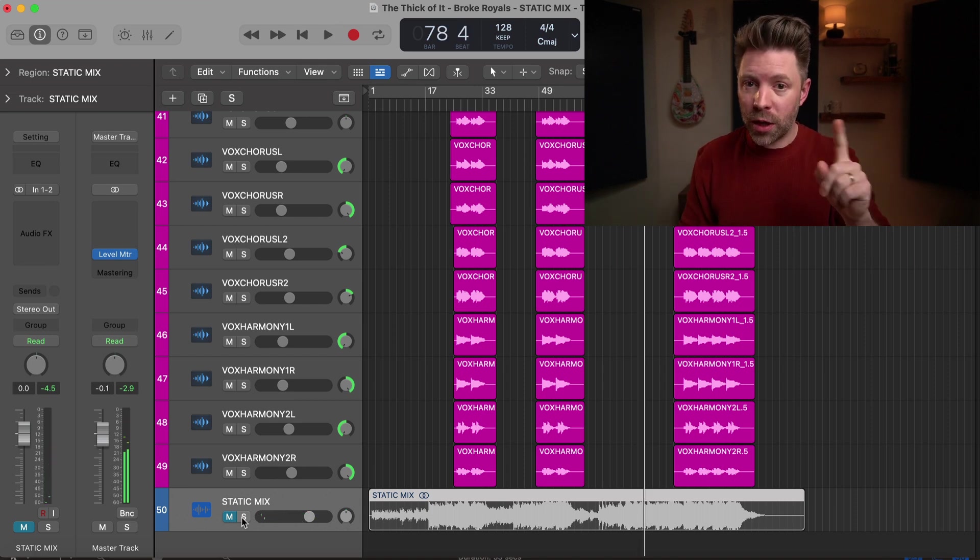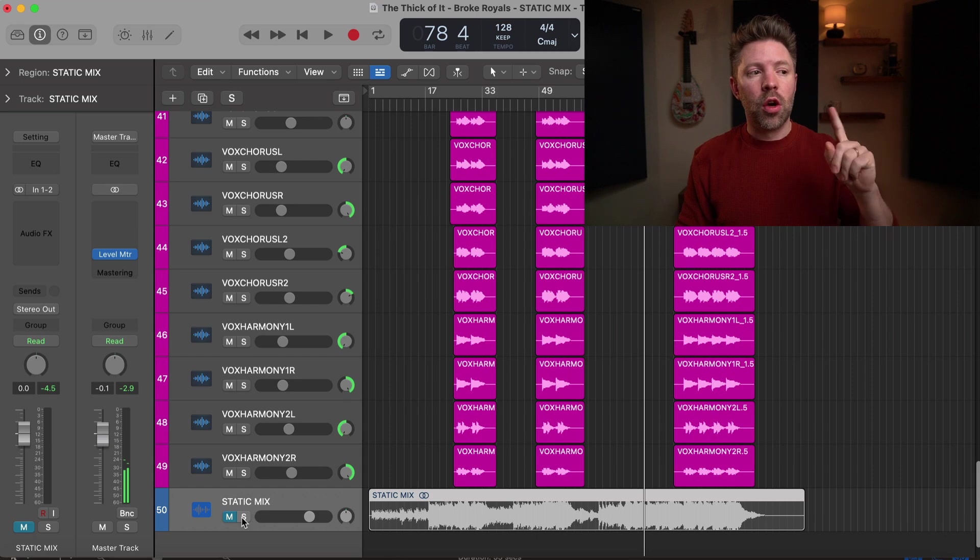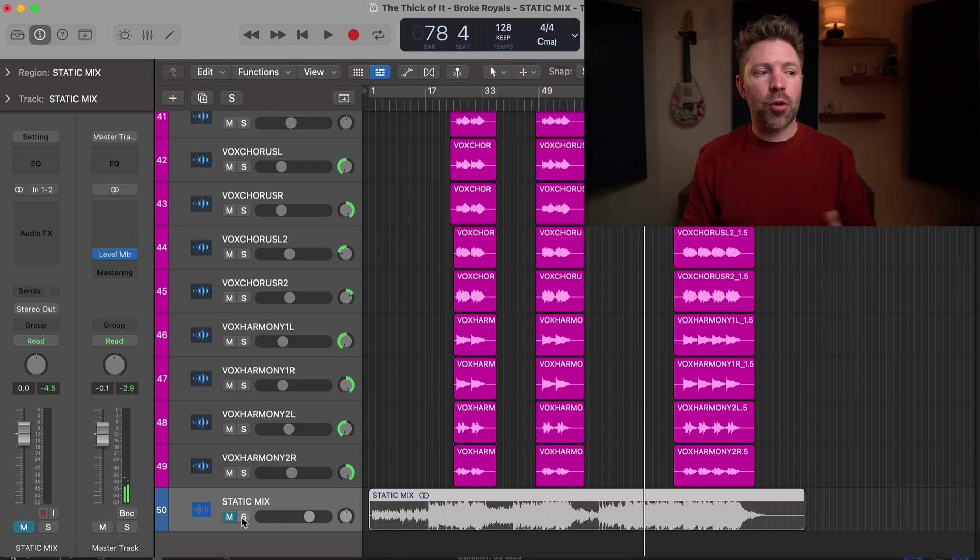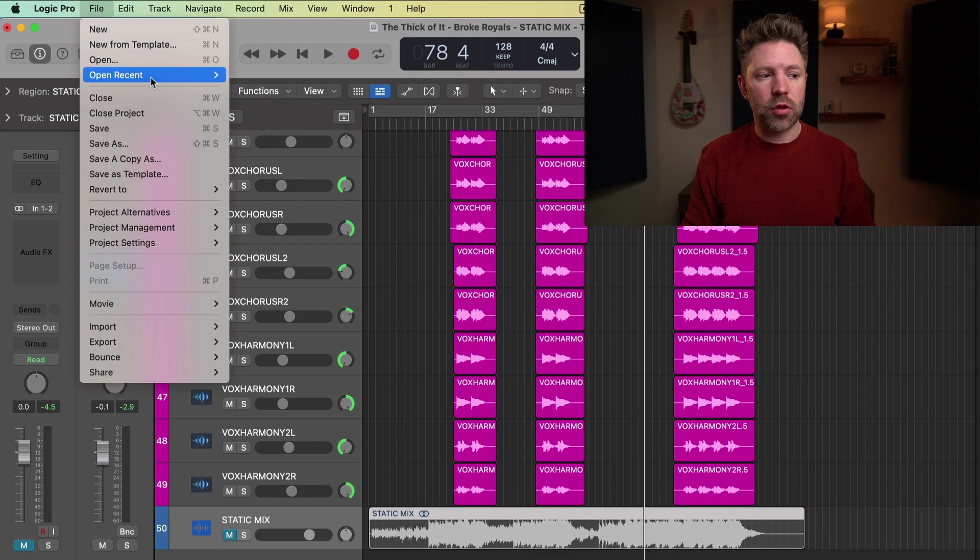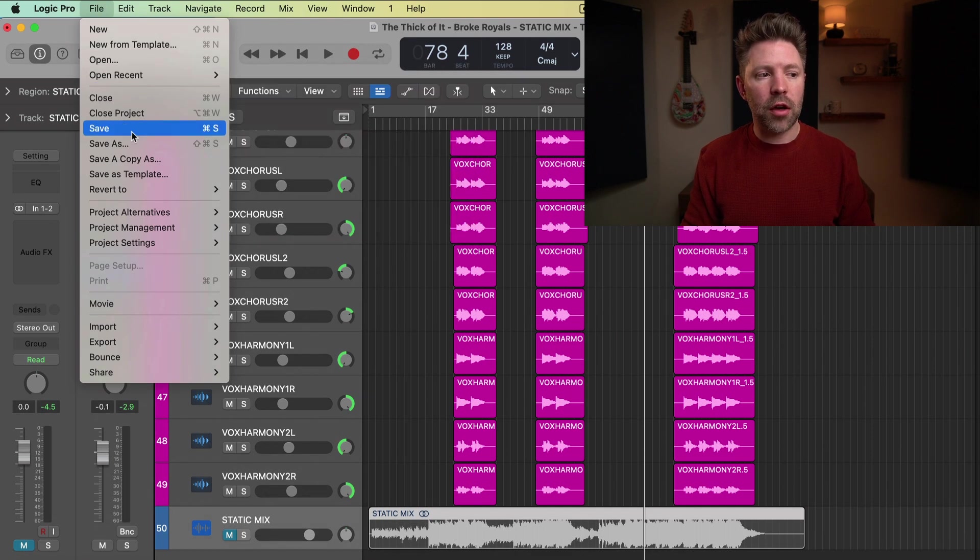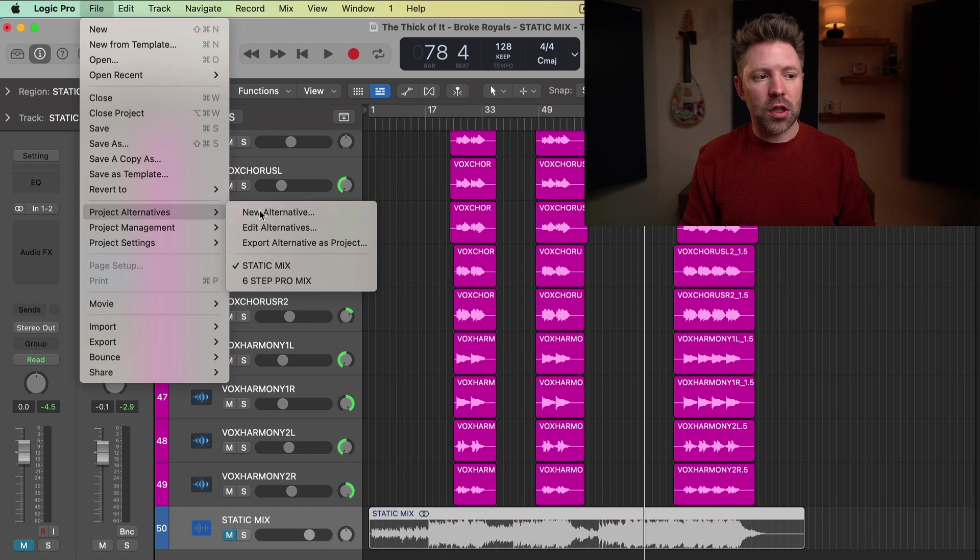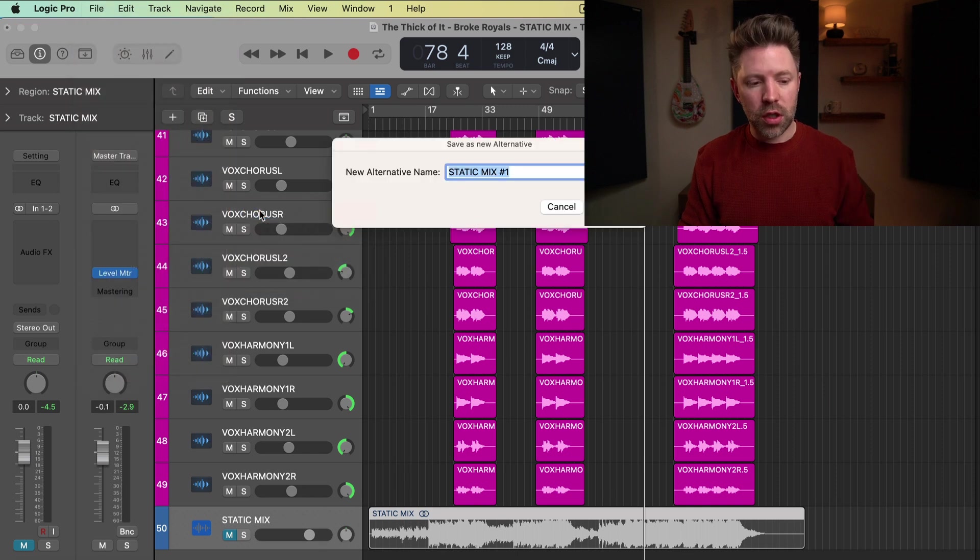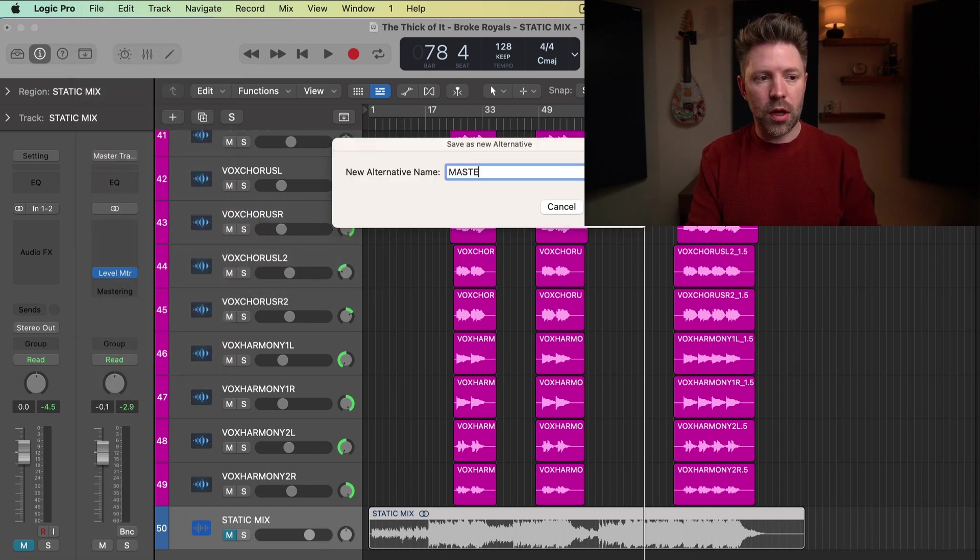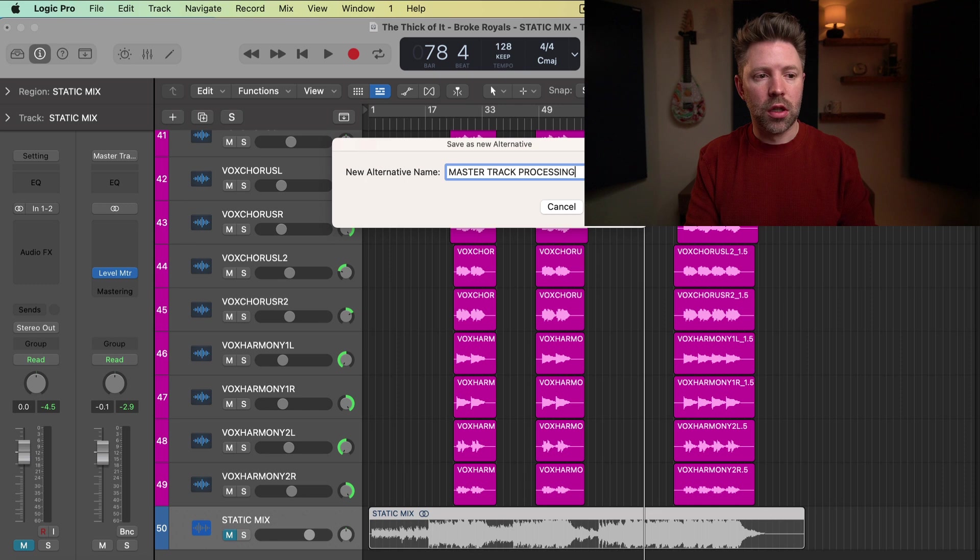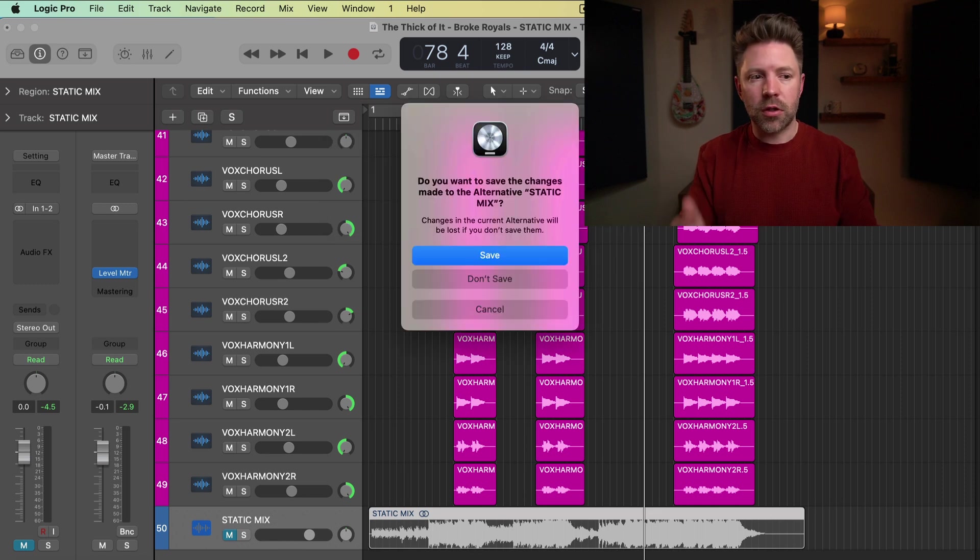Okay, and then one more thing before we get into it: we're also going to save a project alternative. So we're going to go up here to File, Project Alternatives, and we're just going to hit New Alternative, and we will call this one Master Track Processing or Top-Down Mixing, whatever you want to call it.